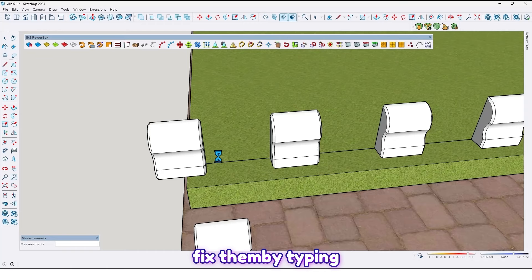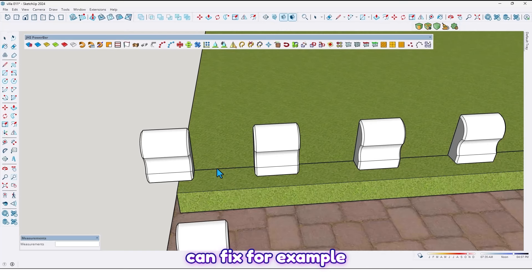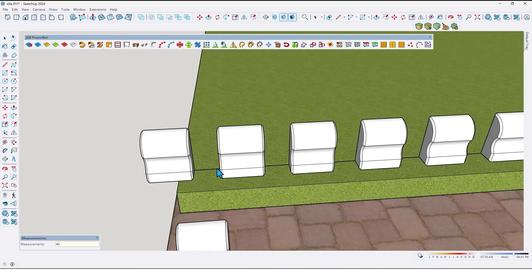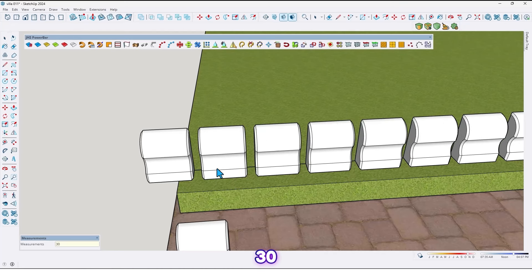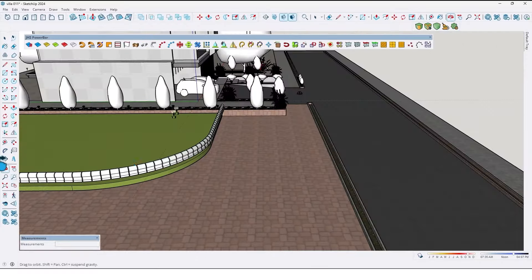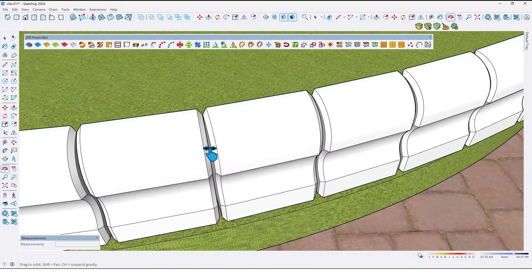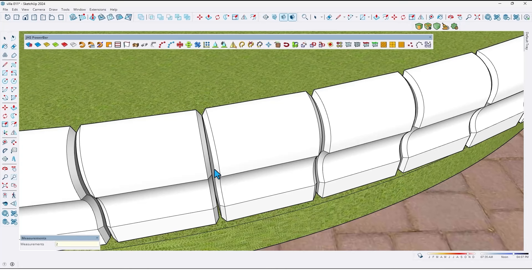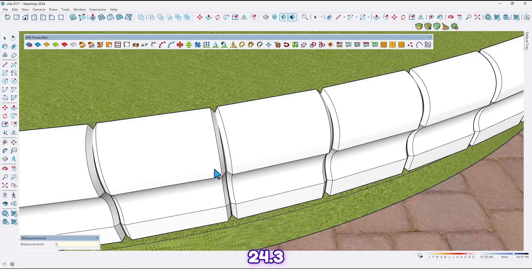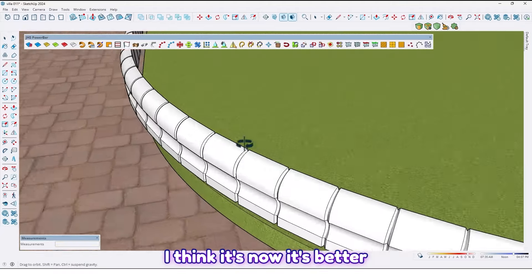We can fix the spacing just by typing a value. For example, 40 cm... 35... 30... 25... I think it's good. Let me see — 24... 24.3. I think it's better now.